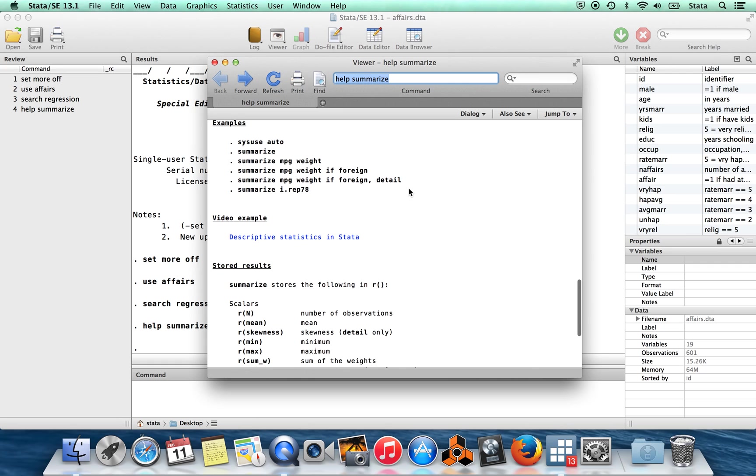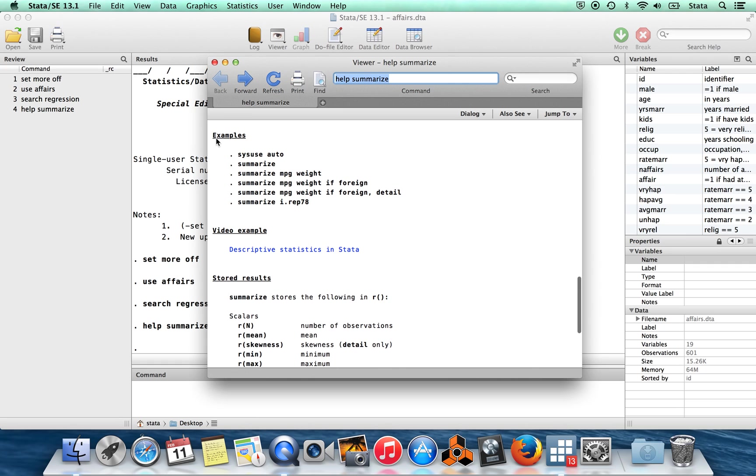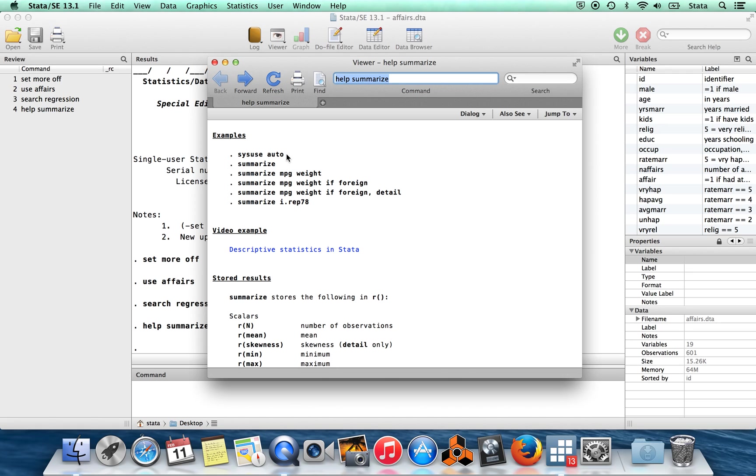Then below that, you often will get an example for how to use the file. So the example here, to work through this example, you can work through this on your own copy of Stata. Every copy of Stata comes with some built-in datasets. And normally you would say use and then the name of the dataset to bring in the dataset. To bring in the built-in dataset, you would type sysuse and then the name of the built-in dataset. So this is one which is about cars. So then you can enter these commands one by one just to see for yourself what kind of outputs you get when you run this command.